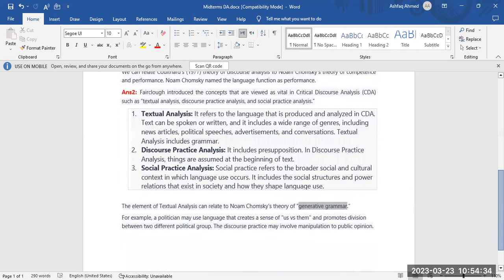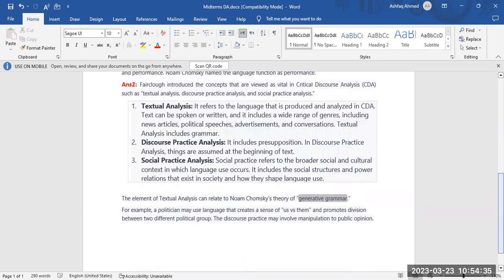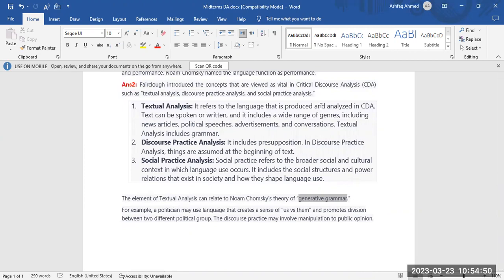The answer I wrote in the exam is Fairclough introduced the concepts that are viewed as vital in critical discourse analysis such as textual analysis, discourse practice analysis, and social practice analysis.